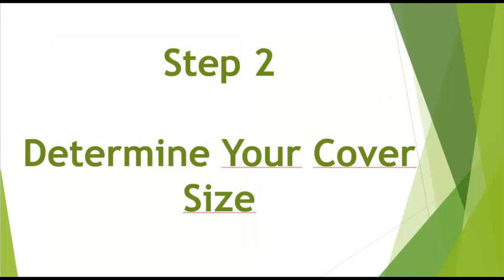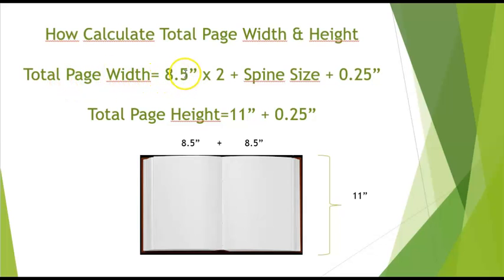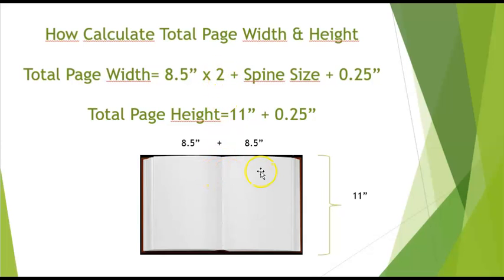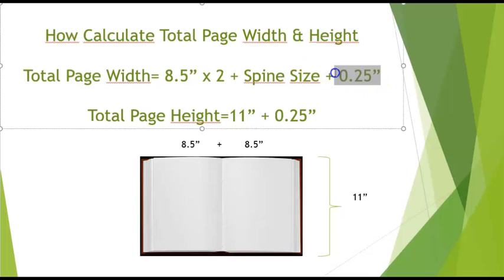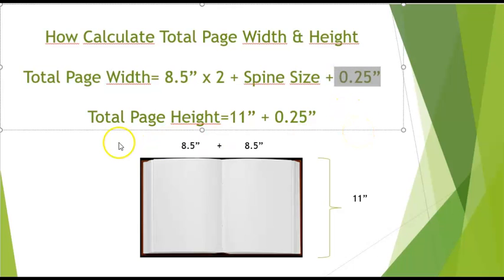Step number two is how to determine your cover size. For this, there is a formula to calculate the total page width, which is in this case the page size which is 8.5 inches by 2. This is the length for an open book as you can see here.